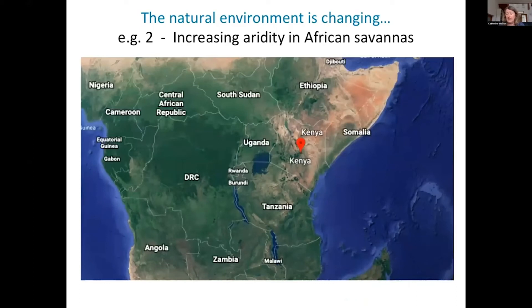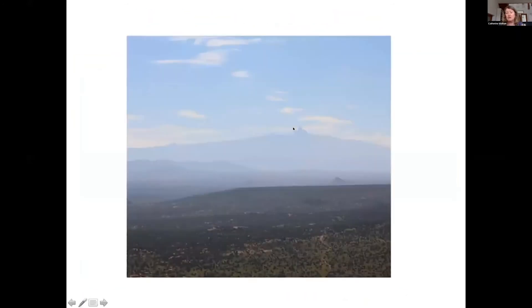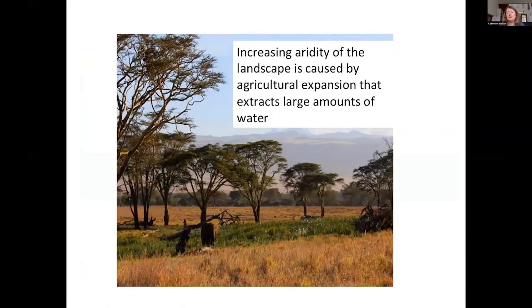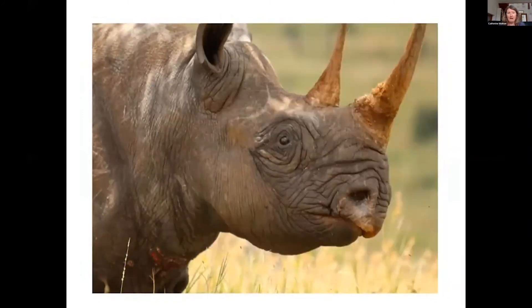The second example is work from Suzanne Schultz's lab, looking at increasing aridity in African savannahs — now moving to Africa and to Kenya. The landscapes here are much drier in general than in Southeast Asia. You can see Mount Kenya in the distance and these typical savannah grasslands. The problem is that these are starting to get drier and drier because human agriculture is increasing due to human population growth and extracting large amounts of water from these landscapes. The question is: what impact is this water extraction and increasing aridity having on the wildlife there?